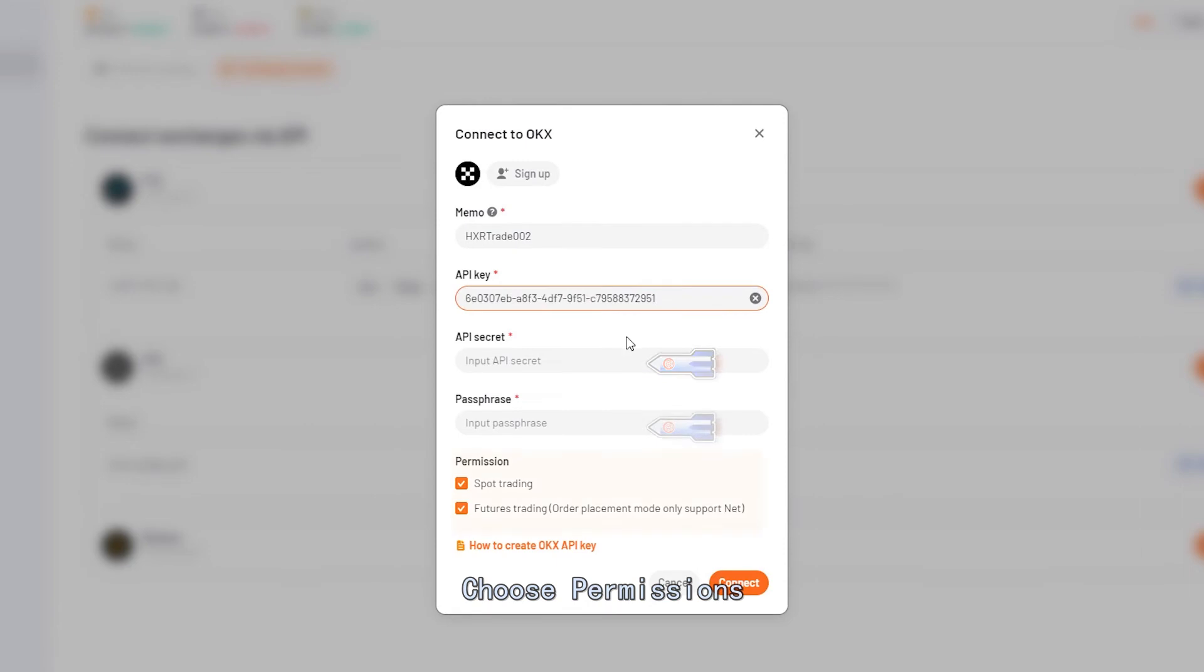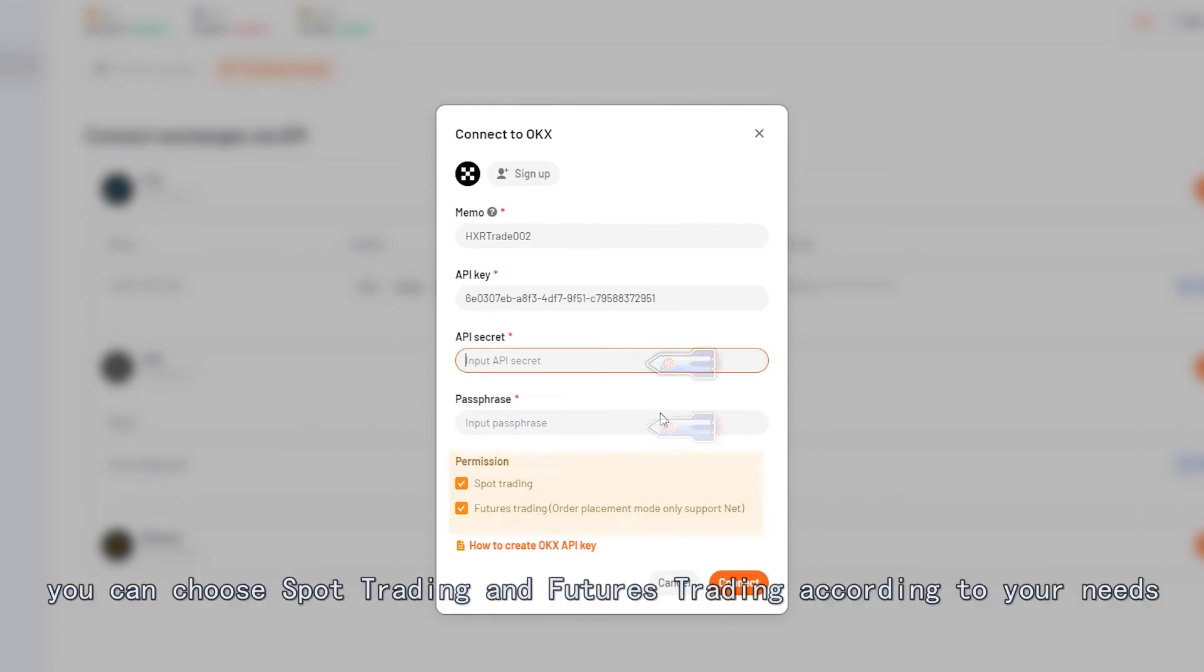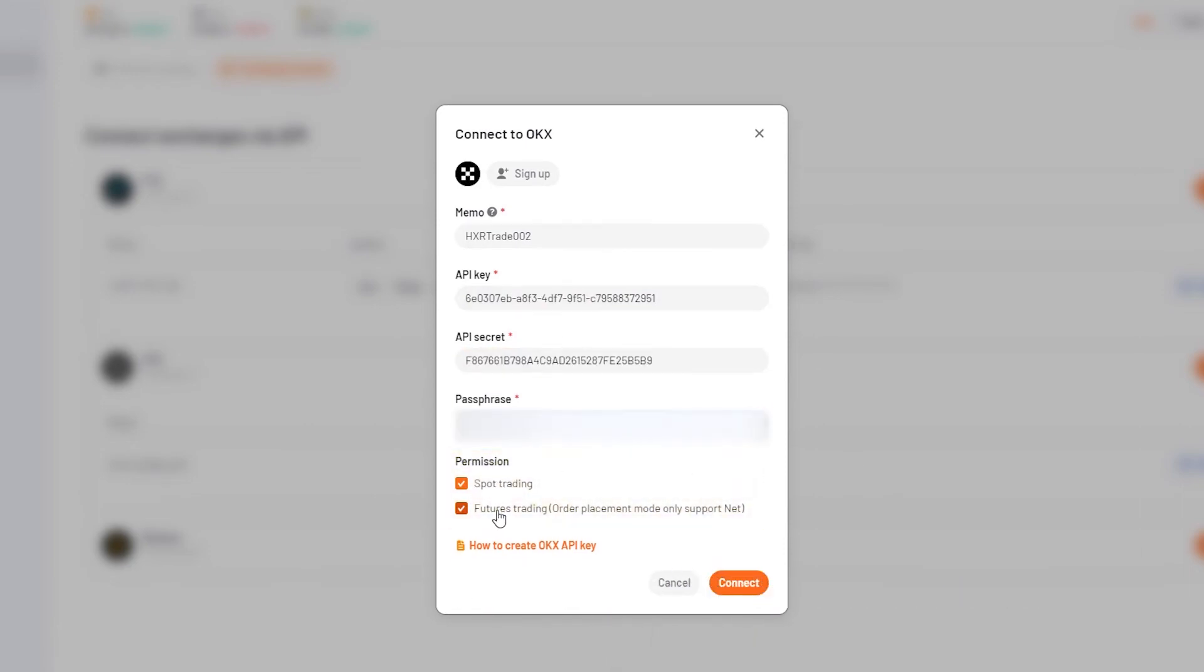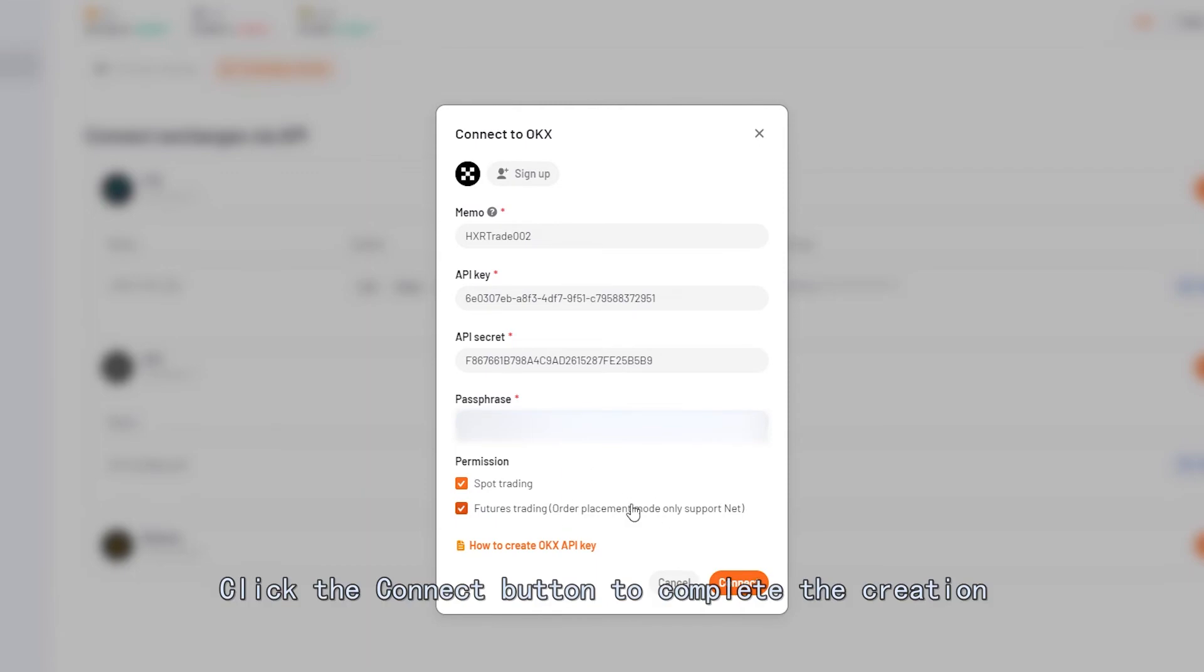Choose Permissions. You can choose Spot Trading and Futures Trading according to your needs. Click the Connect button to complete the creation.